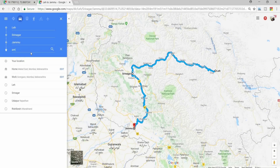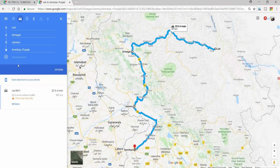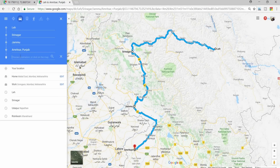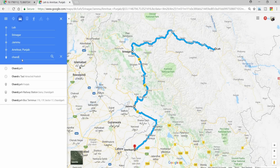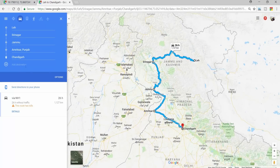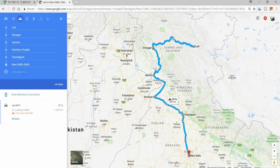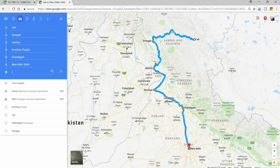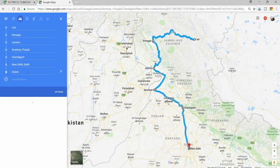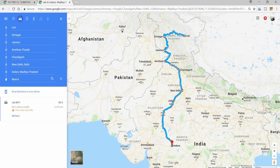From Jammu I want to go to Amritsar. From Amritsar I want to go to Chandigarh. From Chandigarh I will go back to Delhi, from Delhi I will go back to Mumbai.